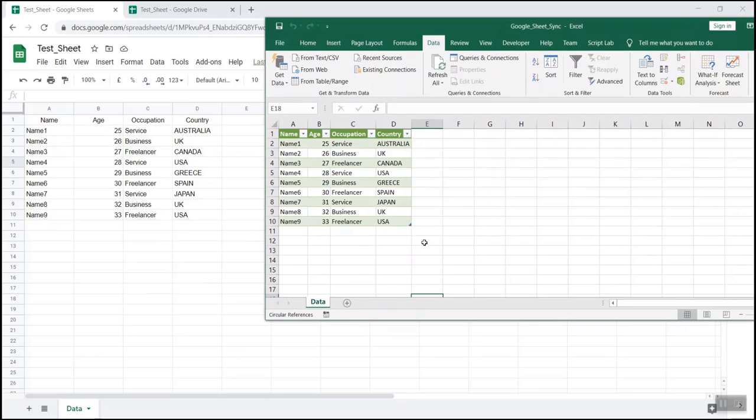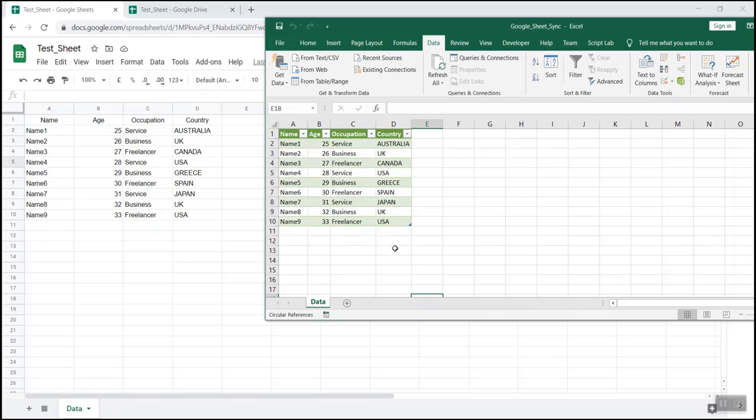So we were able to fetch the data from the Google Sheet to the Excel file which is residing locally in your system. And the most important part is that we won't be writing a single line of code to achieve this. It is very simple to achieve. Just follow the steps which I'll explain and you would be able to do the same. So without wasting any time, let's proceed further.